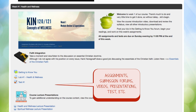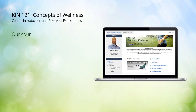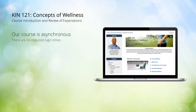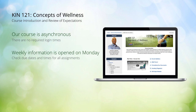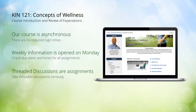This course is considered asynchronous, which means you can log into Moodle at any time to complete the coursework on your own schedule. There are no required times to log in, so you can access the weekly information and progress at your own pace. I will open each weekly module on Monday mornings, and most of the coursework is to be completed by Sunday evening. Keep in mind that discussion forums require you to post a response during the week, usually on Tuesday, and then engage with classmates, usually by Thursday.